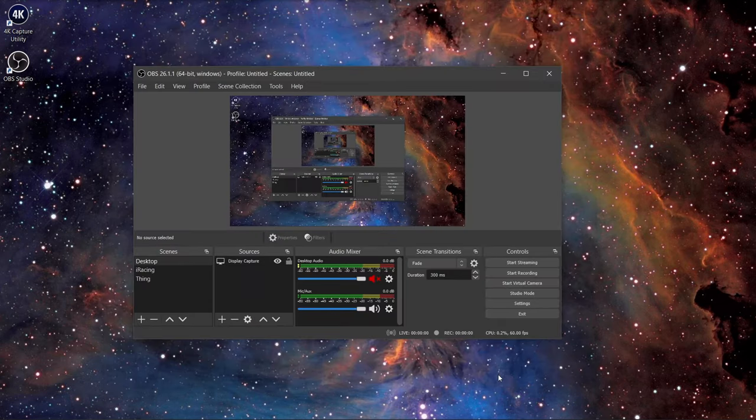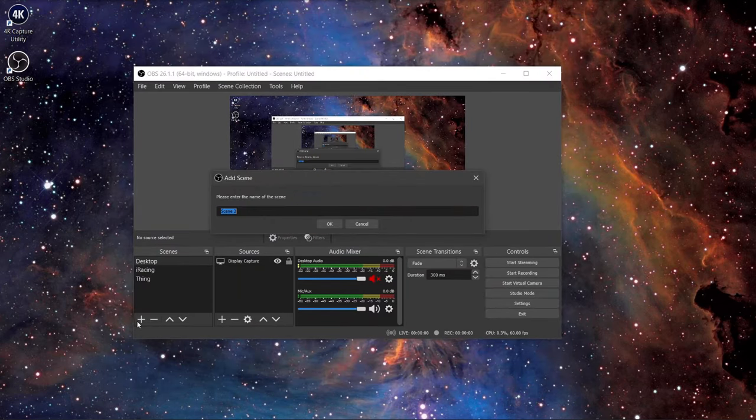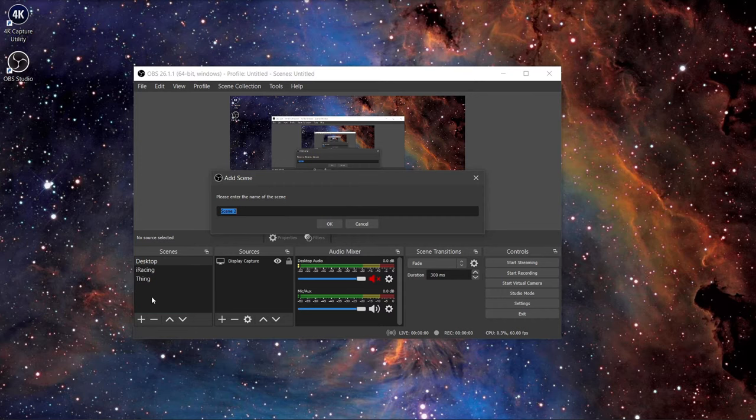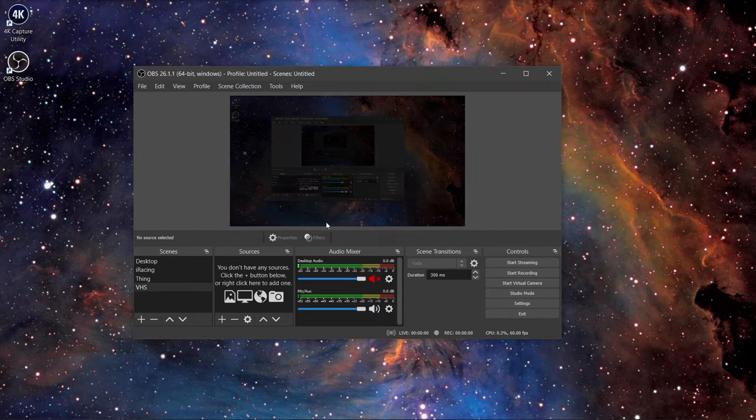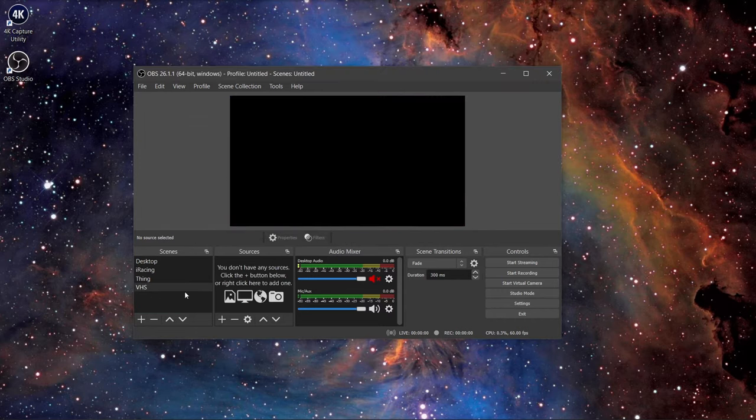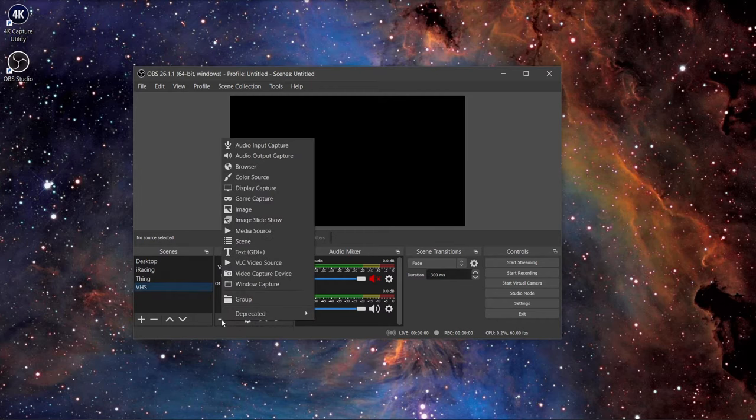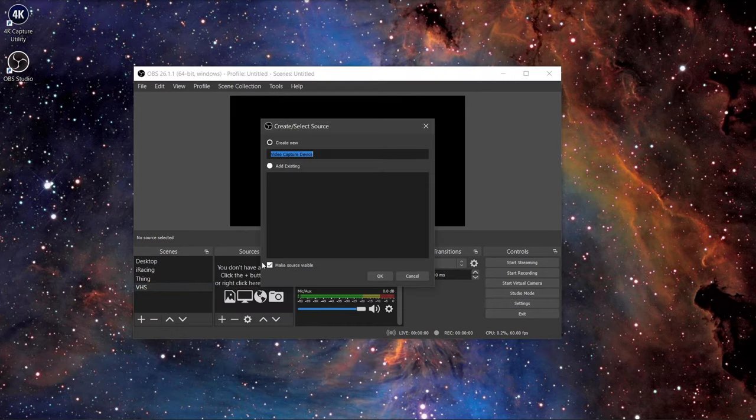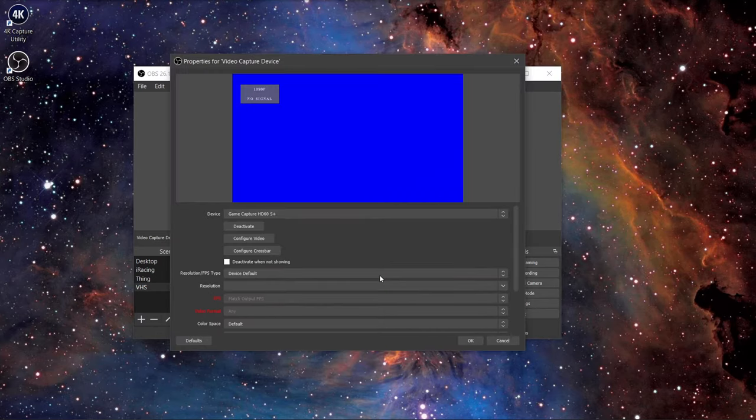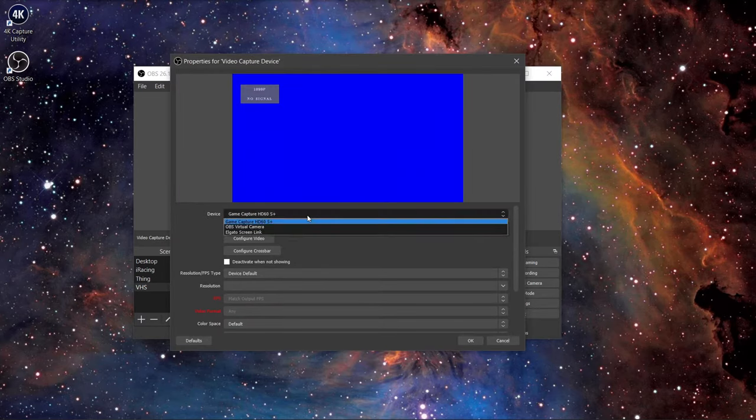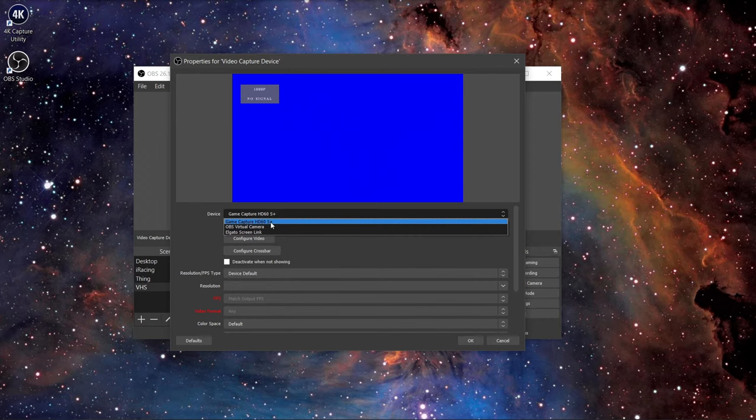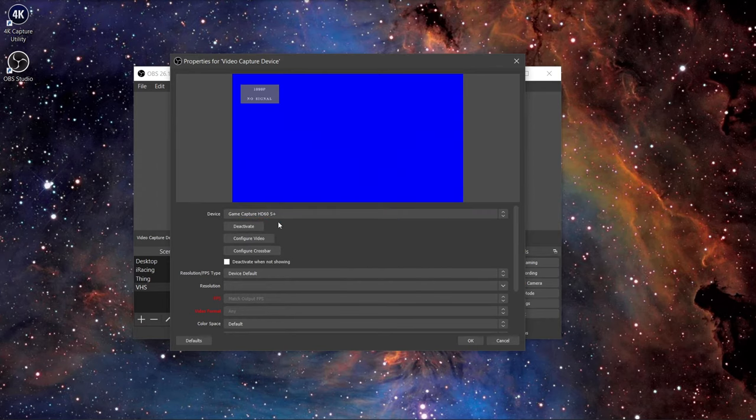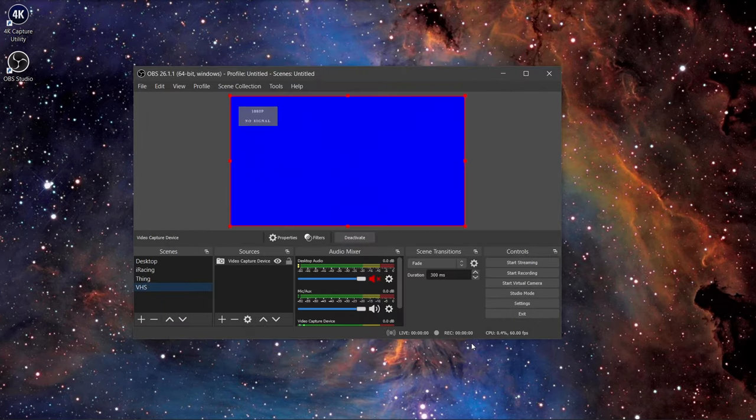Next, click on the plus sign on the bottom left to create a new scene. Name it VHS and click on OK. Click on the VHS making sure it is highlighted, and then click the plus sign in the source column. Click on the video capture device, name it, and click on OK. A new window will pop up. For the device, change it to the capture card and leave everything else to default. Click on OK.